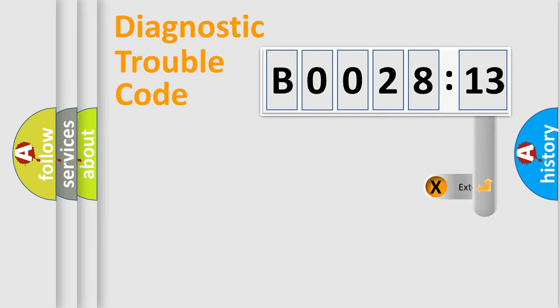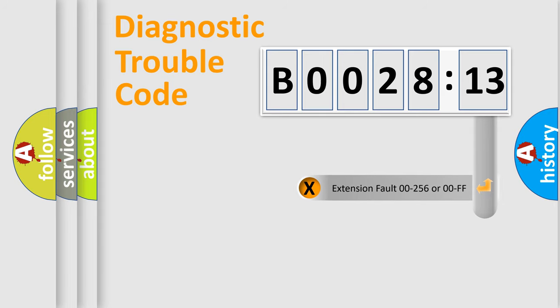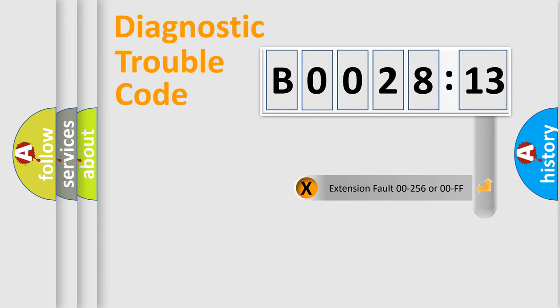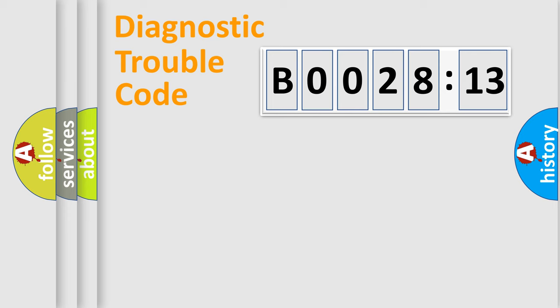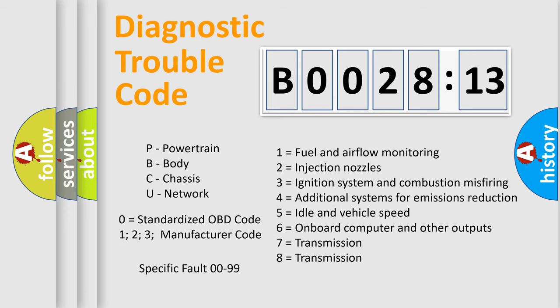The add-on to the error code serves to specify the status in more detail, for example, a short to ground. Let's not forget that such a division is valid only if the second character code is expressed by the number zero.